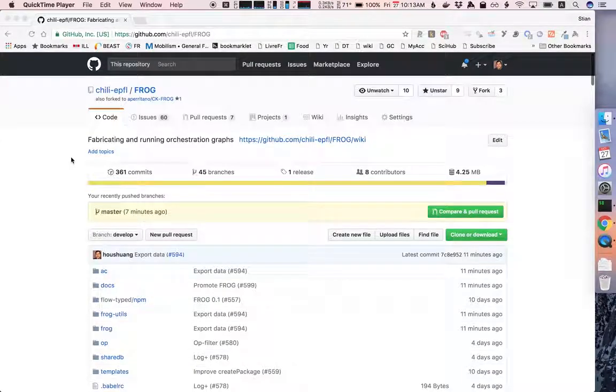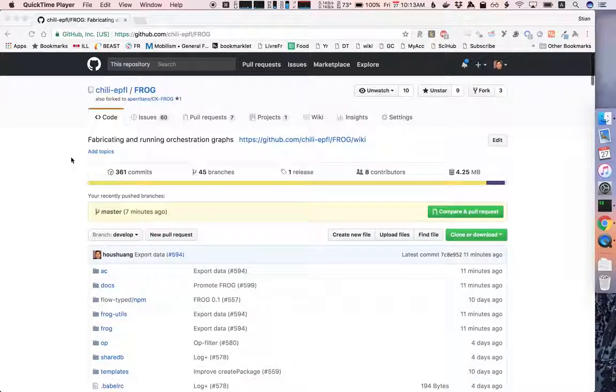Hi! This will be a short video showing you how to install and get Frog running.